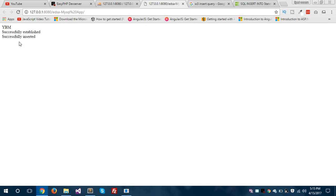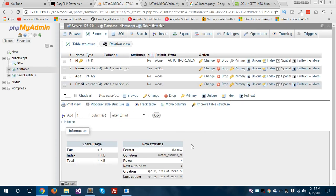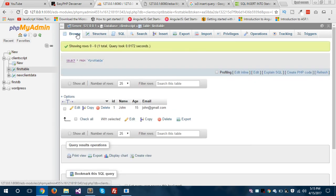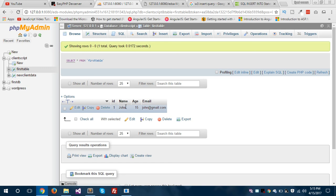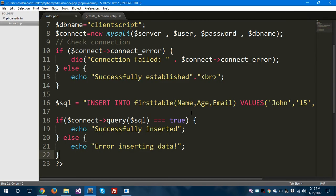Yes, our data gets successfully inserted. Now we'll hop to the phpMyAdmin dashboard to check — yes, we have data: the ID is 1, the name is John, the age is 15, and the email address is john@gmail.com. We have successfully inserted our data into this table.